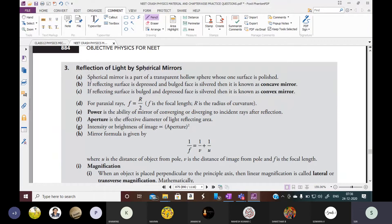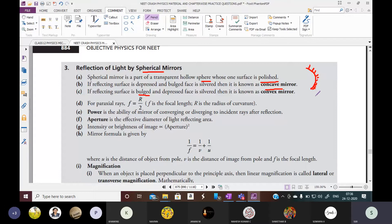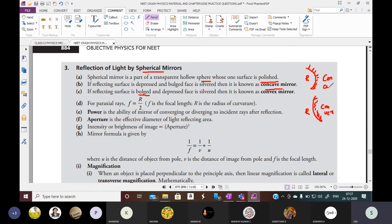Next, reflection of light by spherical mirrors. A spherical mirror is a part of a hollow sphere whose one surface is polished. If the reflective surface is depressed and the bulged face is silvered, it is known as a concave mirror. If the reflecting surface is bulged and the depressed side is silvered, it is called a convex mirror.